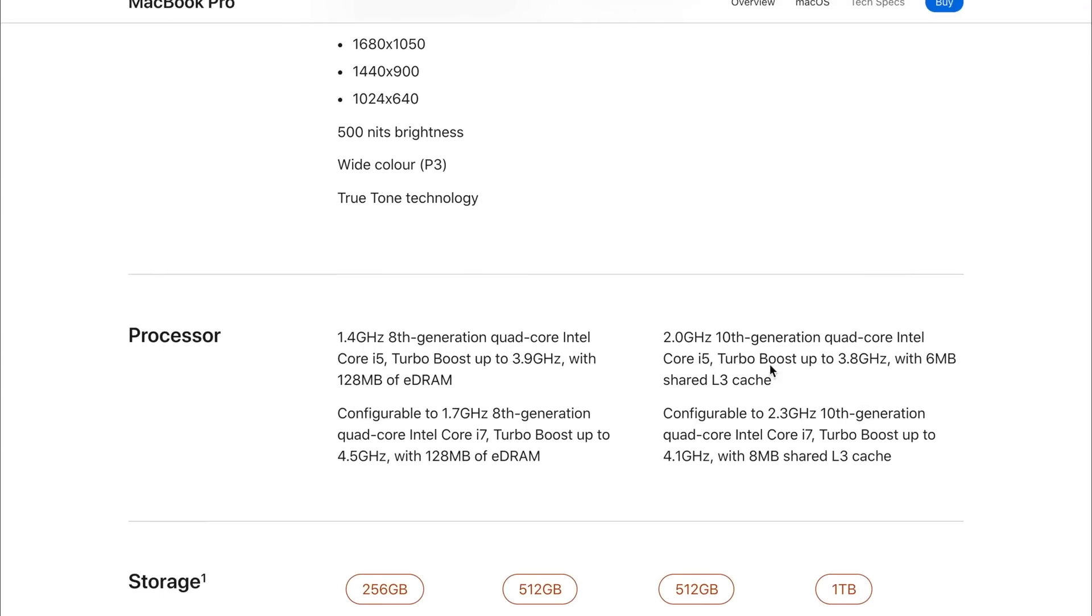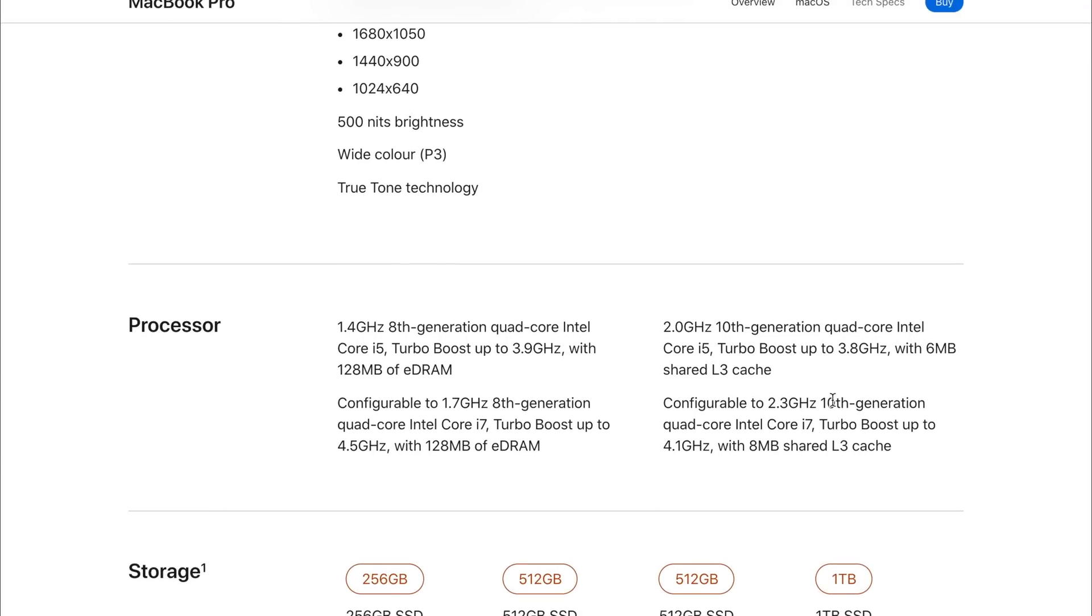If we move over to the 2020 model, we're now seeing the same processors but now the 10th generation. However, one difference is that it's actually clocked at a lower clock speed. So is it due to thermals or is it just because it's more efficient with these new 10th gen processors?